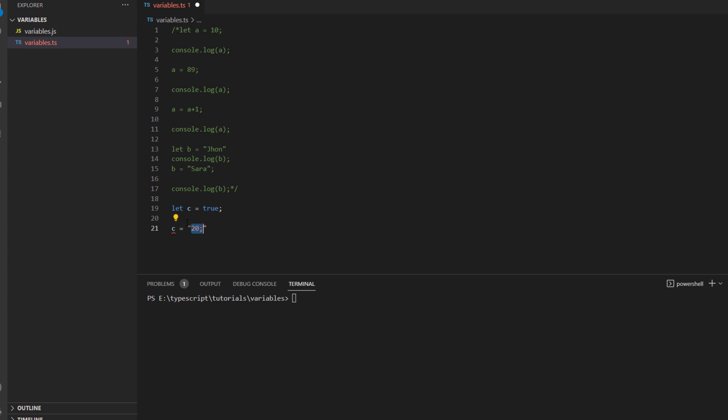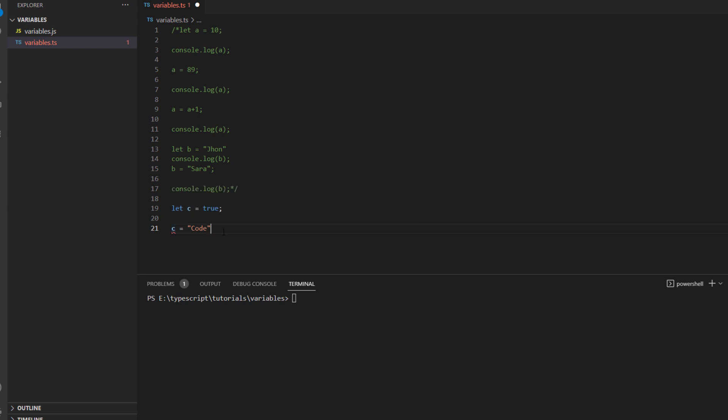And in the same way if I try to change it to a string value, let's say we want to name it as code, so you see this is a string data type and once you hover over it, it says that the type string is not assignable to a type boolean. Which means if you try to run this kind of code it will give you an error.